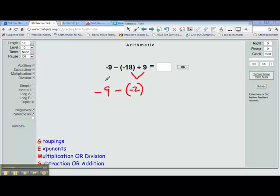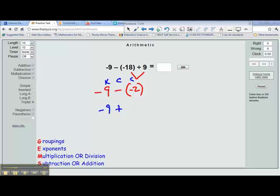Subtraction of integers — the rules are keep, change, change, then follow the rules for addition. So we're going to keep negative 9; it's still negative 9. Subtraction — we change that to addition. And negative 2 becomes positive 2, because we are going to add the opposite — the additive inverse rule. The opposite of subtracting negative 2 is to add positive 2.